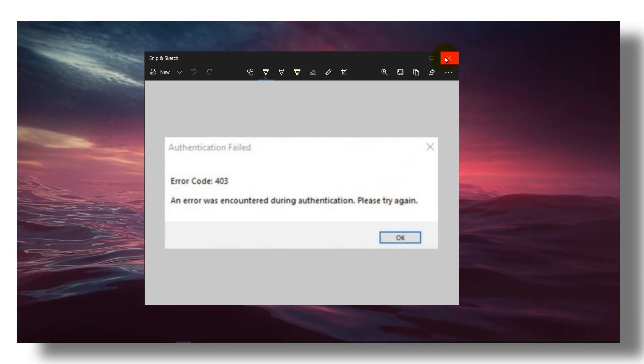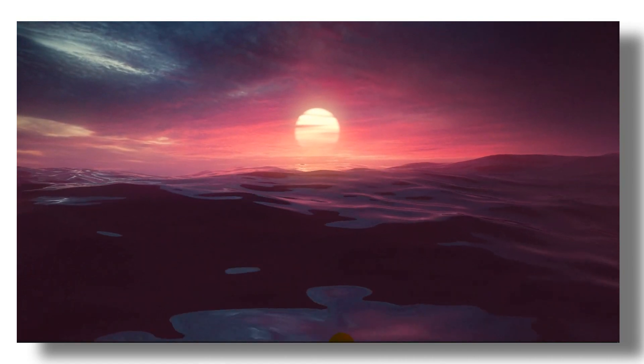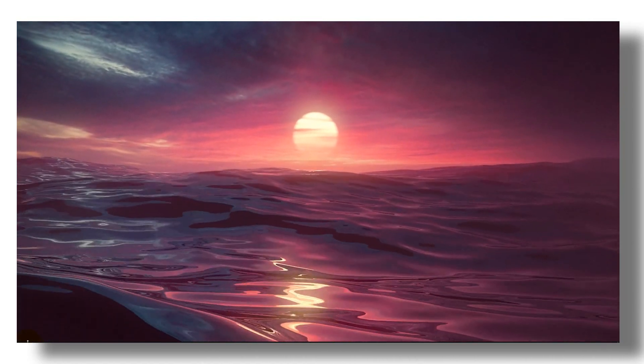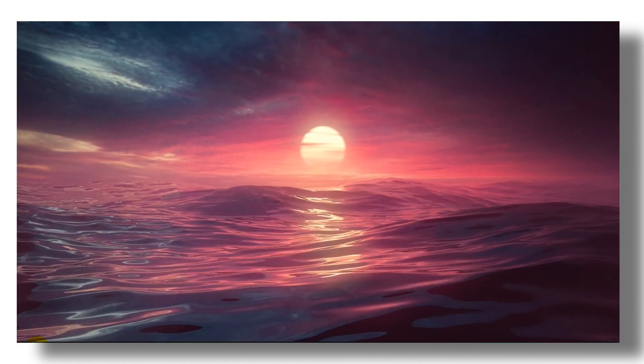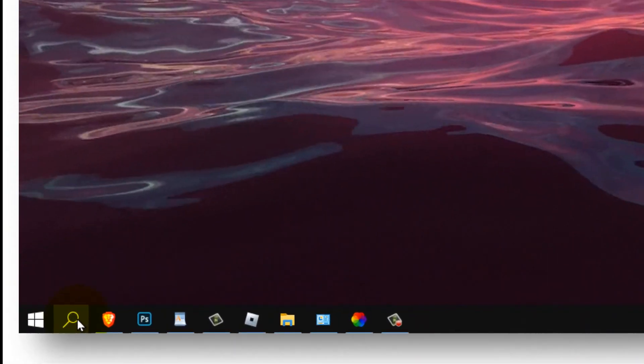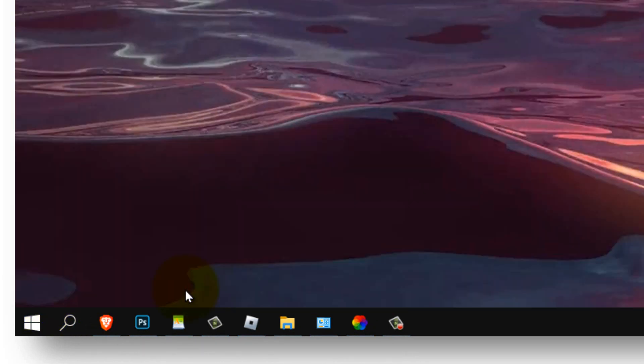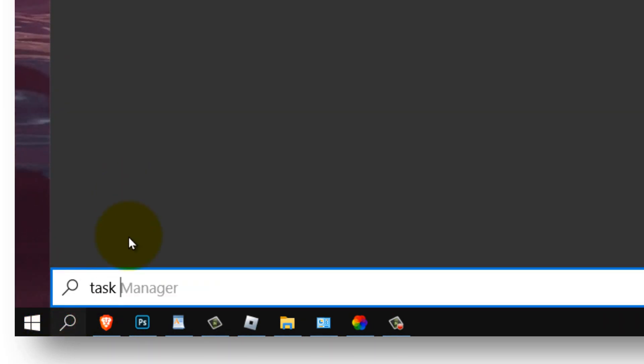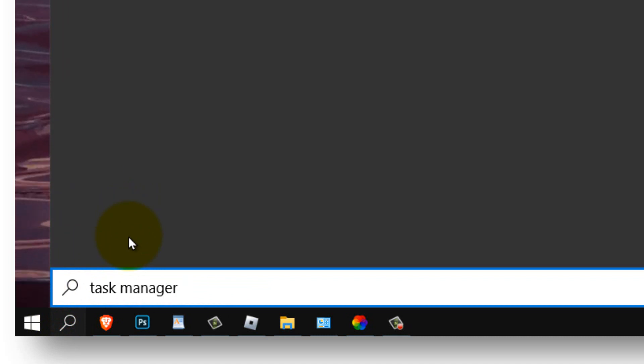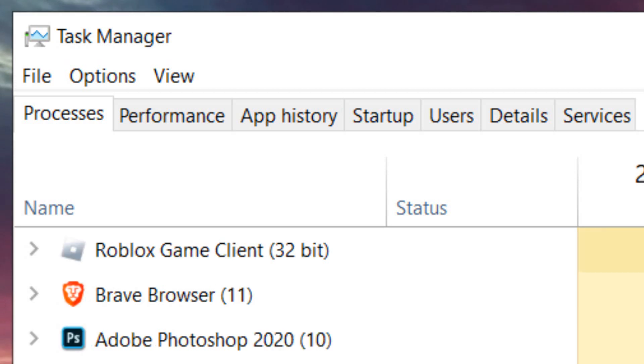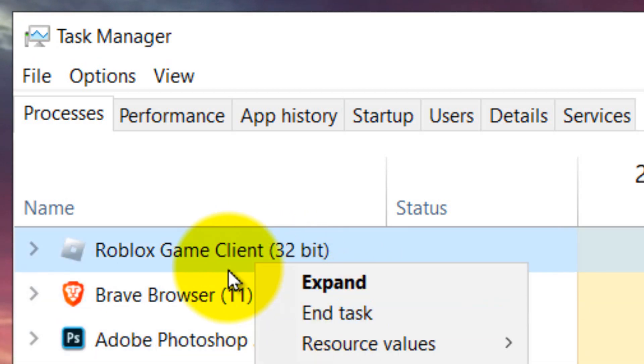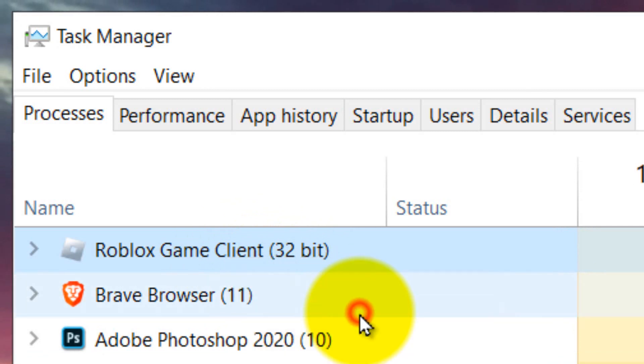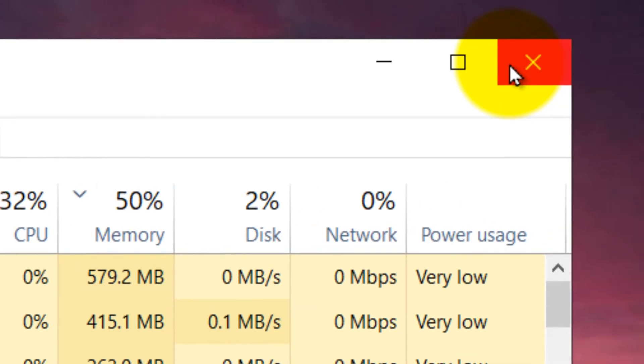So the first thing that you got to do is to go to the taskbar, tap on the search bar and write task manager and enter. Tap enter on the keyboard and here where it says Roblox, please right click and click on end task.